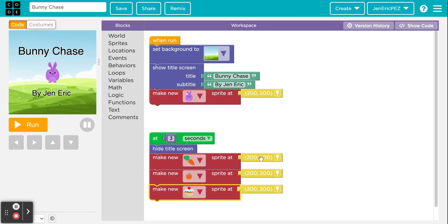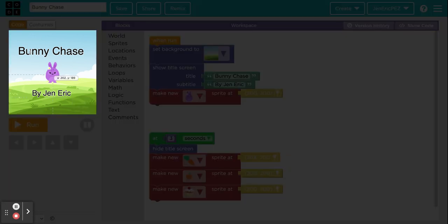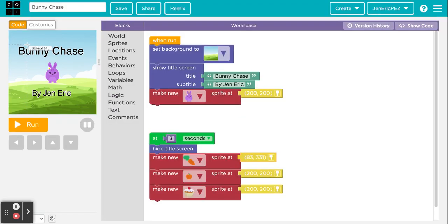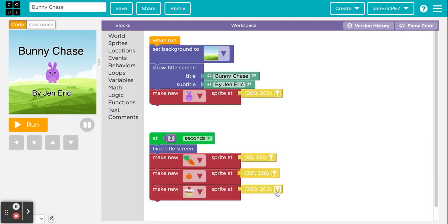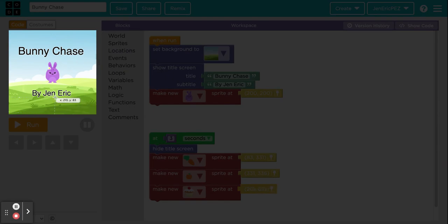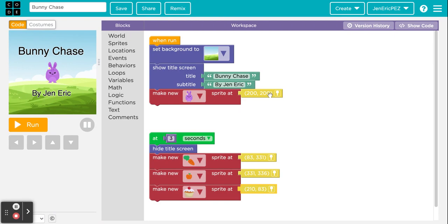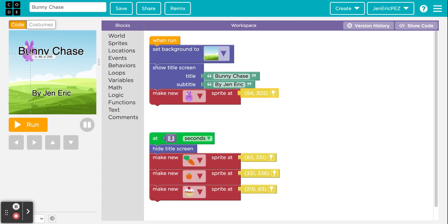I'm going to go into the XY coordinates and click this pin icon to place each sprite where I want it. I want the carrot up here, the apple to start here, and the cupcake down here. They start at 200, 200 automatically — which is pretty much the center of our screen. When you click the pin and drag the character, it automatically gives you the XY coordinates.